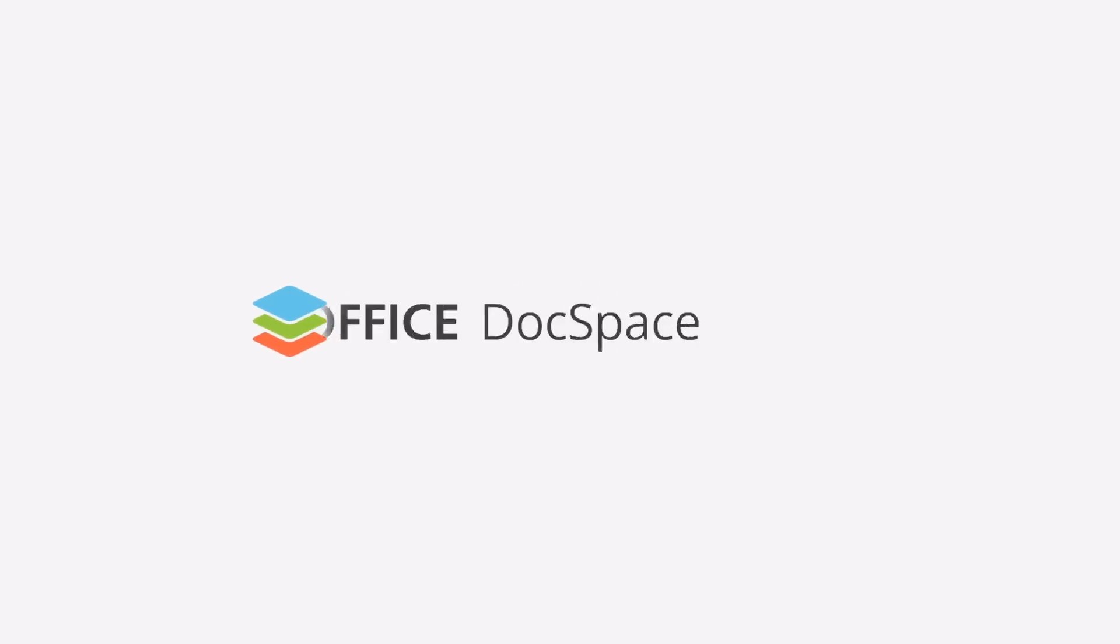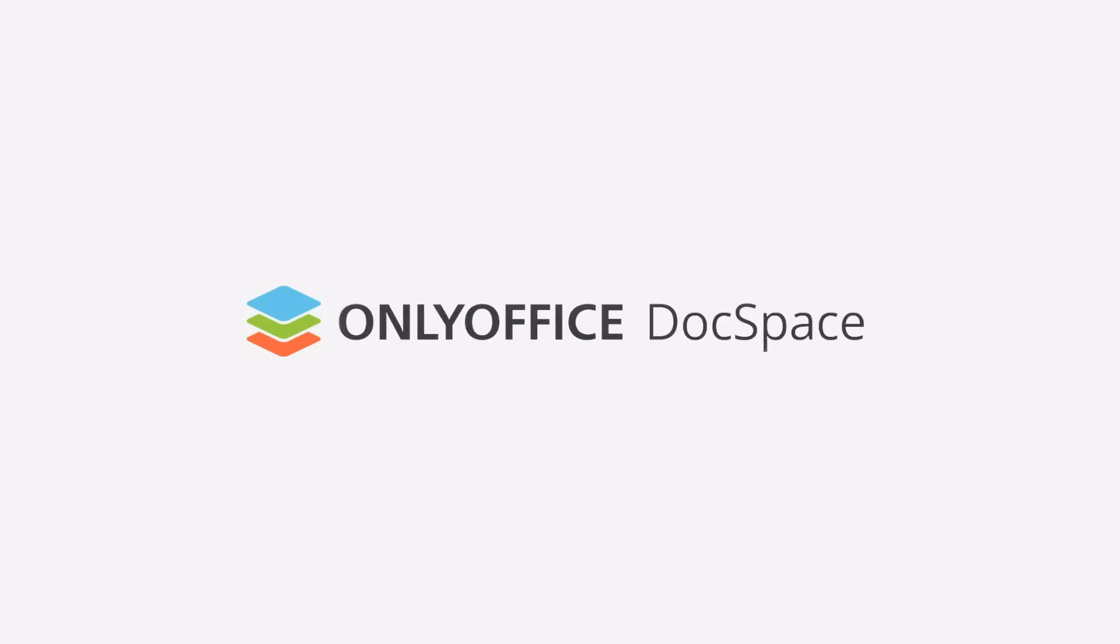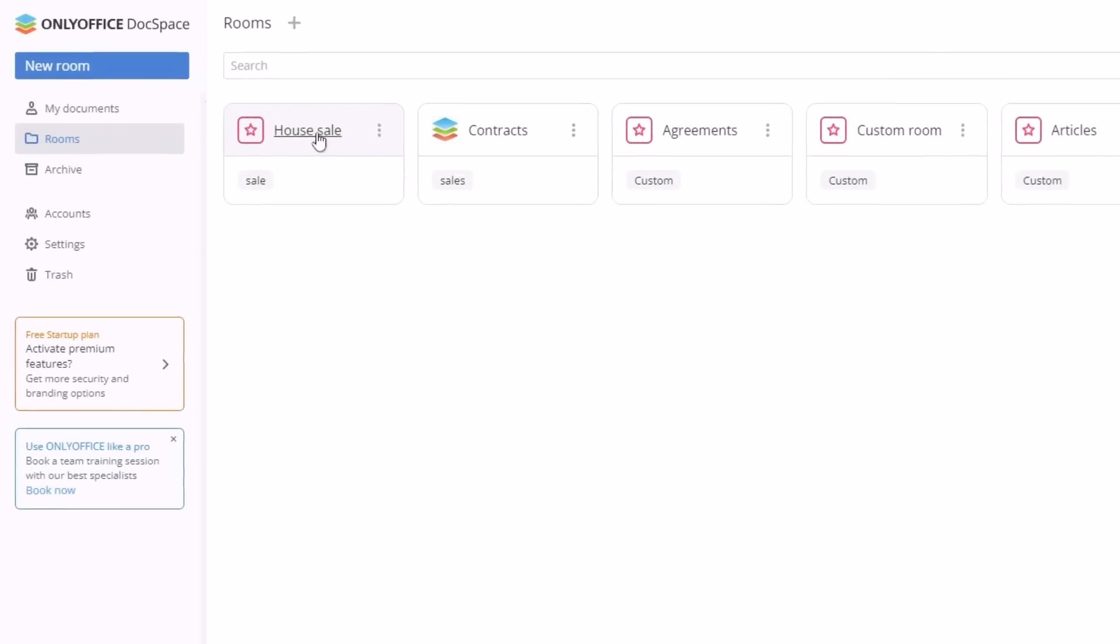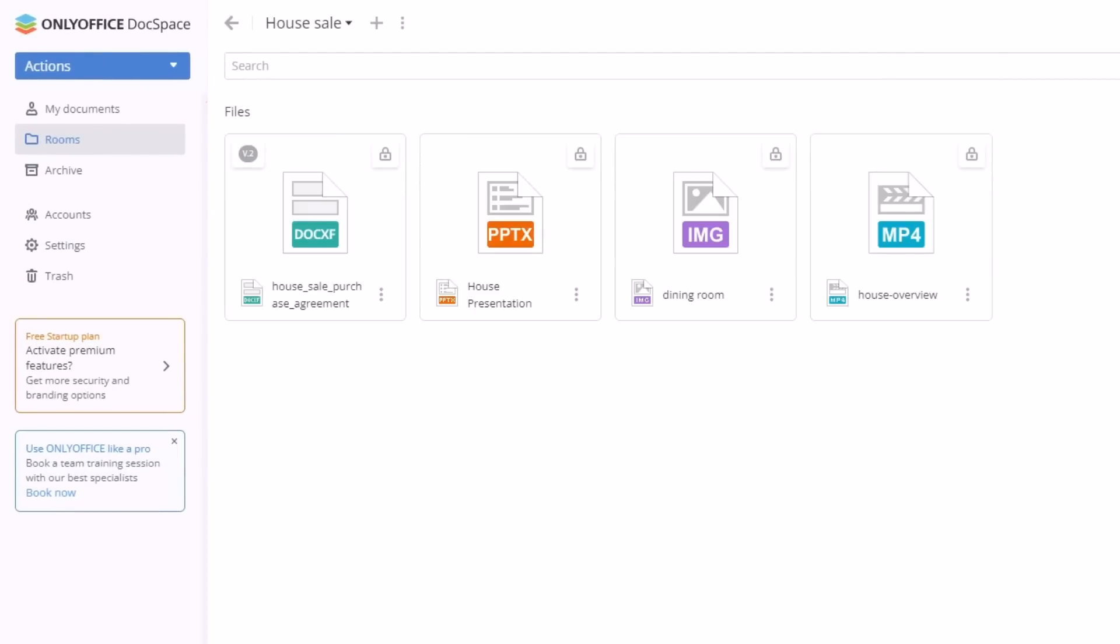OnlyOffice DocSpace is an innovative way to collaborate on documents with external users. It is based on the concept of rooms, dedicated environments where you store content and work together in real time.